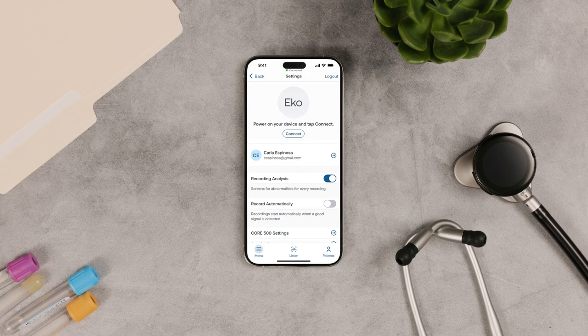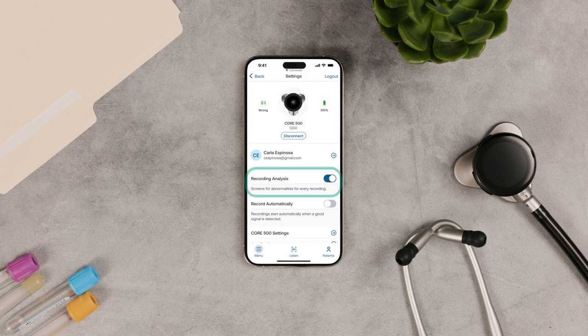Open the ECHO app and make sure the CORE 500 is connected. Recording Analysis uses ECHO AI to check for signs of heart disease for every recording.